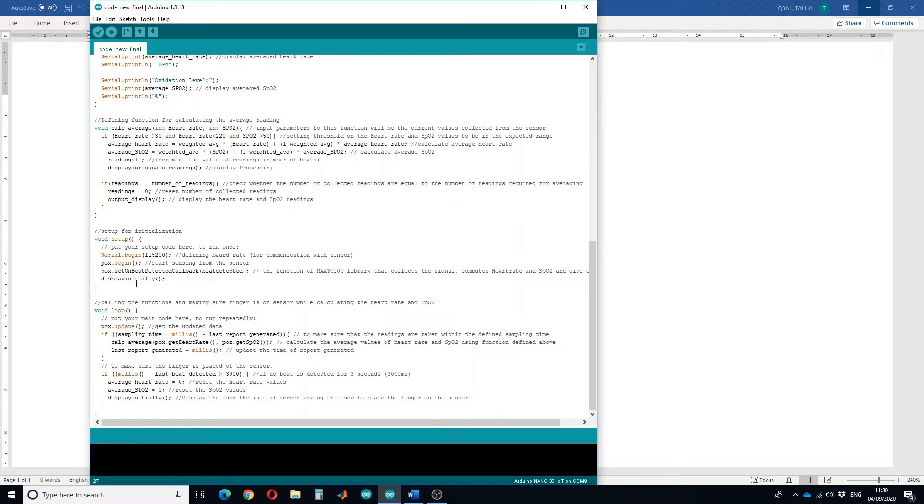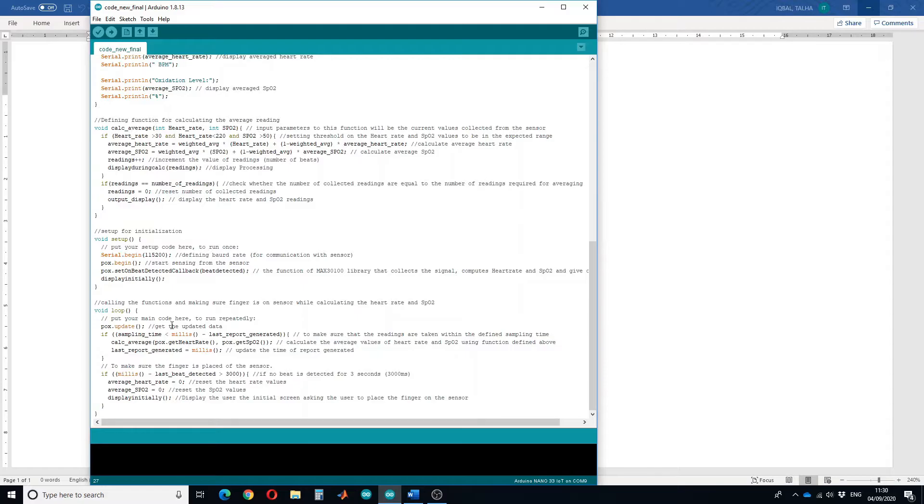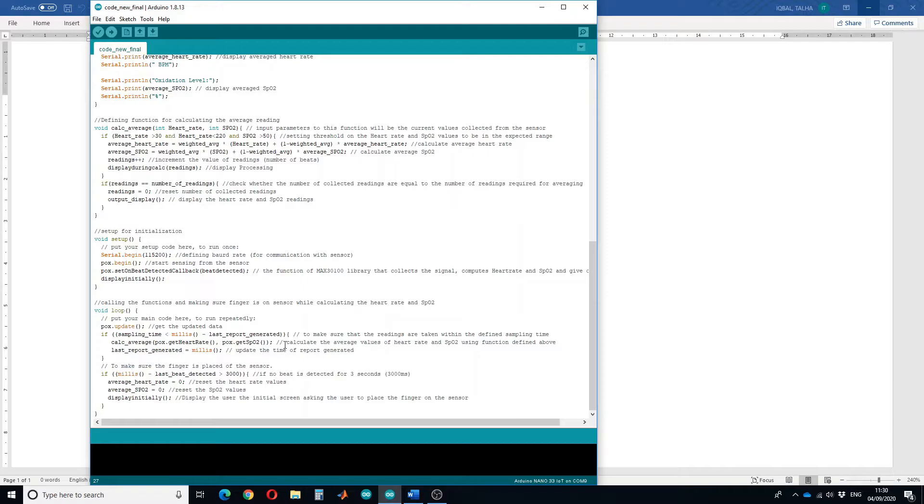In the loop we will ask the sensor to get updated data. This line of code is to make sure that the readings are taken within the defined sampling rate, and then we call the calculate average function. We will save the new report generated time in the last report generated variable.